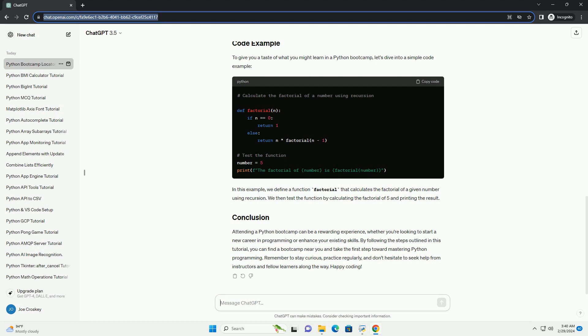Attending a Python bootcamp can be a rewarding experience, whether you're looking to start a new career in programming or enhance your existing skills. By following the steps outlined in this tutorial, you can find a bootcamp near you and take the first step toward mastering Python programming. Remember to stay curious, practice regularly, and don't hesitate to seek help from instructors and fellow learners along the way. Happy coding!